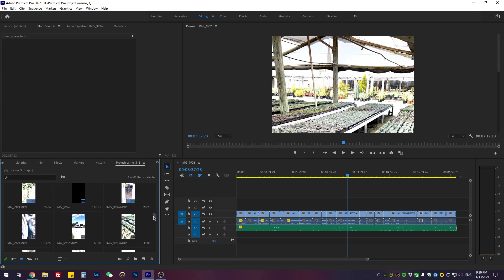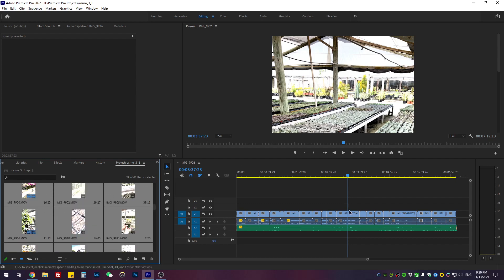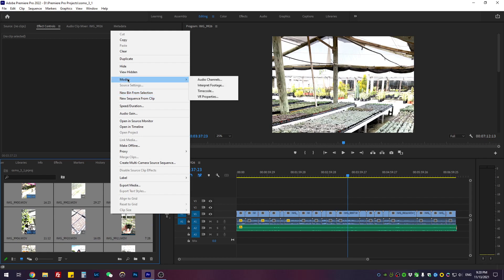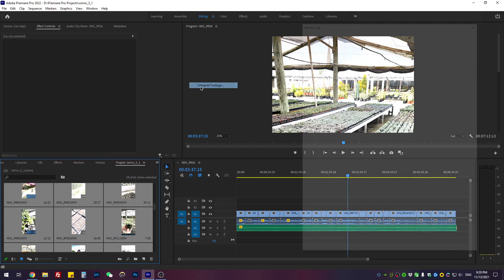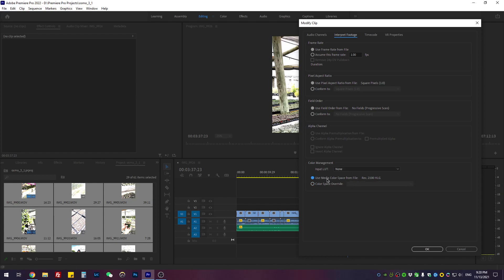I'm going to select all those—these are the footage clips I used for the timeline. Right-click and go to Modify, Interpret Footage. In this tab, scroll down to Color Management. As you can see, by default it's using this color profile called rec.2100 HLG, but in this case